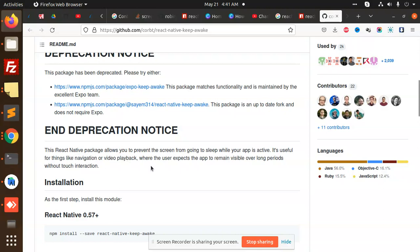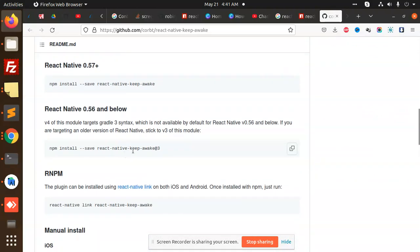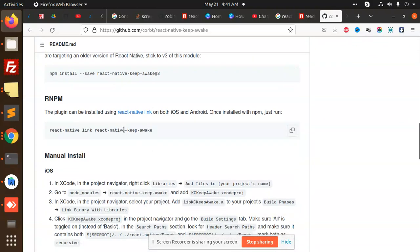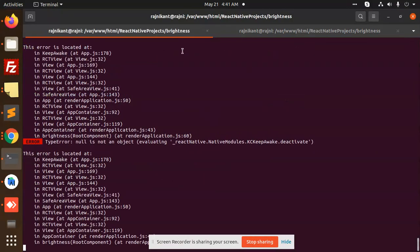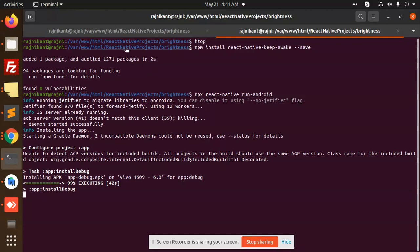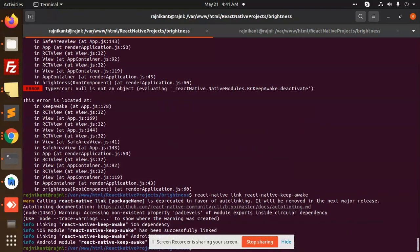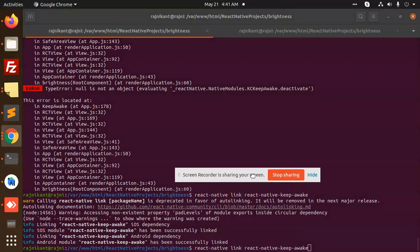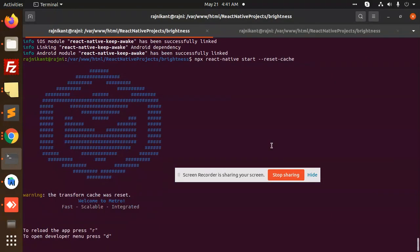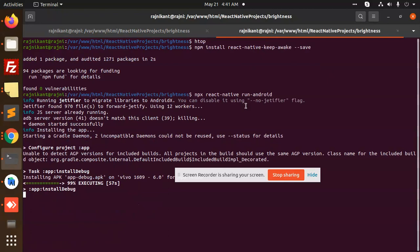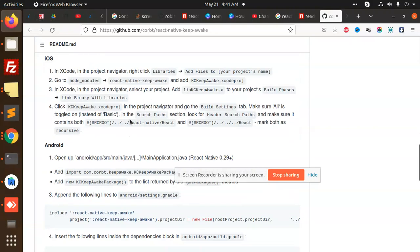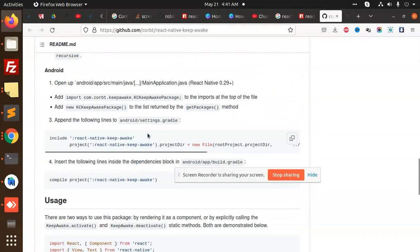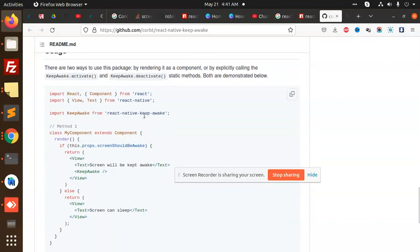It allows you to prevent the screen from going to sleep, and it is useful for navigation in the app. Google Play installation—we have missed it. Is there any dependency we need to pass? Manual installation, just compile Android app build gradle. I think nothing else.